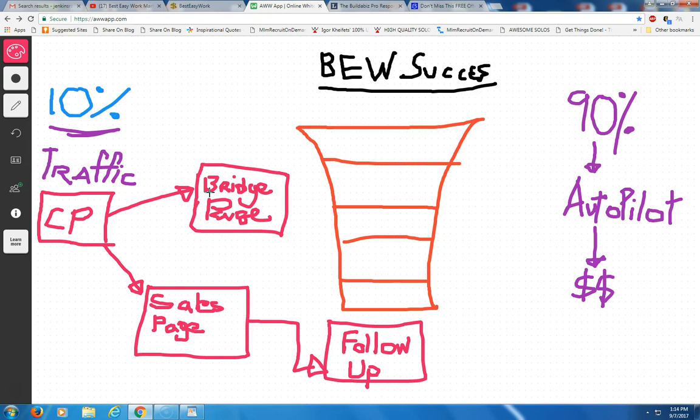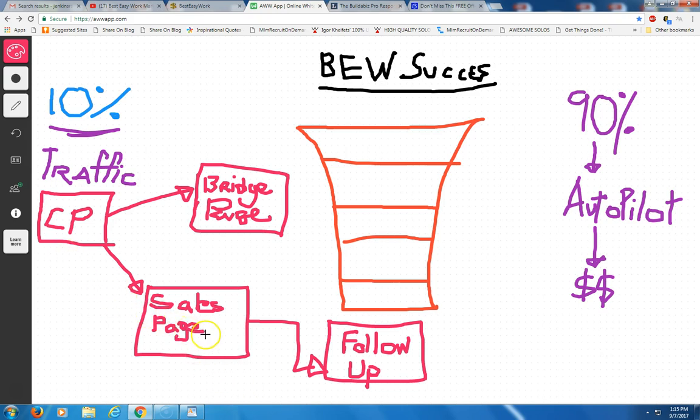If you choose not to do a bridge page, then it would go from your capture page to your sales page. So your sales page would send the prospect there and then they would look over the opportunity and then they could actually sign up for the opportunity. In this case, Best Easy Work is free to sign up with.